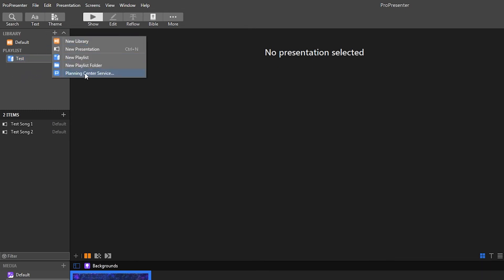The other option you have is planning center service. So that'd be if you want to import your playlist service from ProPresenter, you can use that one.